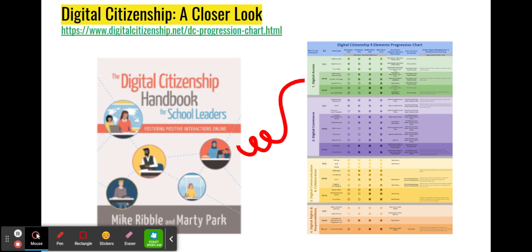As an additional bonus, the progression charts offer insights into which curriculum standards each element relates to, providing teachers with an effortless way to incorporate digital citizenship into a standards-based grading system. Furthermore, potential lesson plan resources are offered alongside various element progressions, taken from the Digital Citizenship Handbook for School Leaders: Fostering Positive Interactions Online by Mike Ribble and Marty Park.